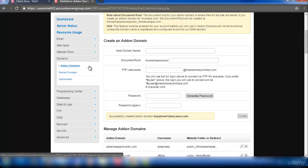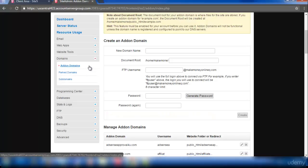It usually takes 24 to 48 hours for the hosting to get paired with GoDaddy. If your website is active, you can open your website.